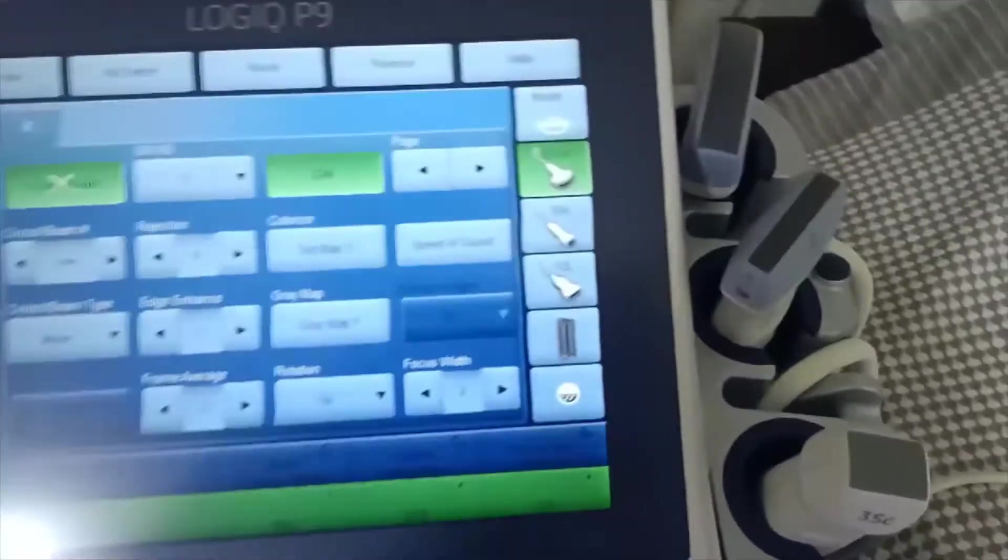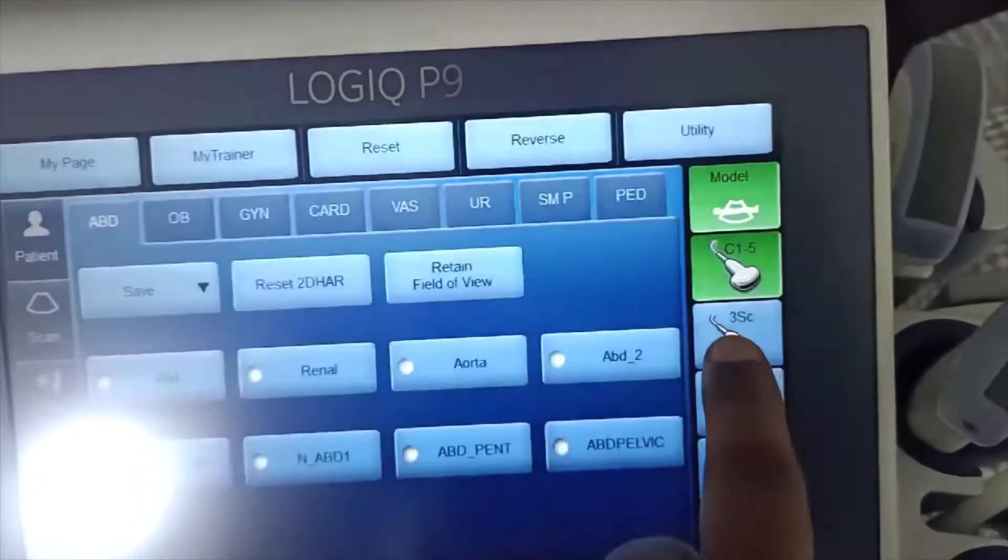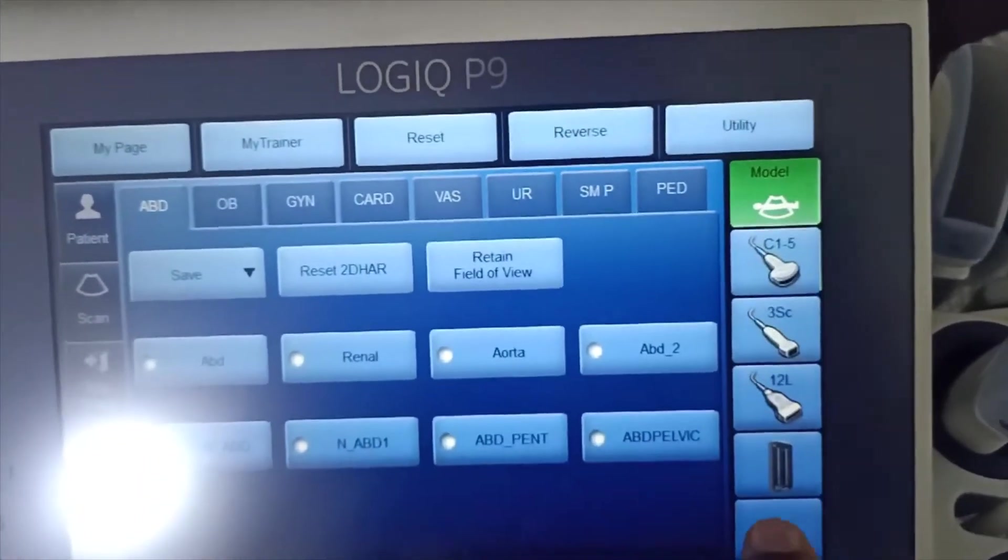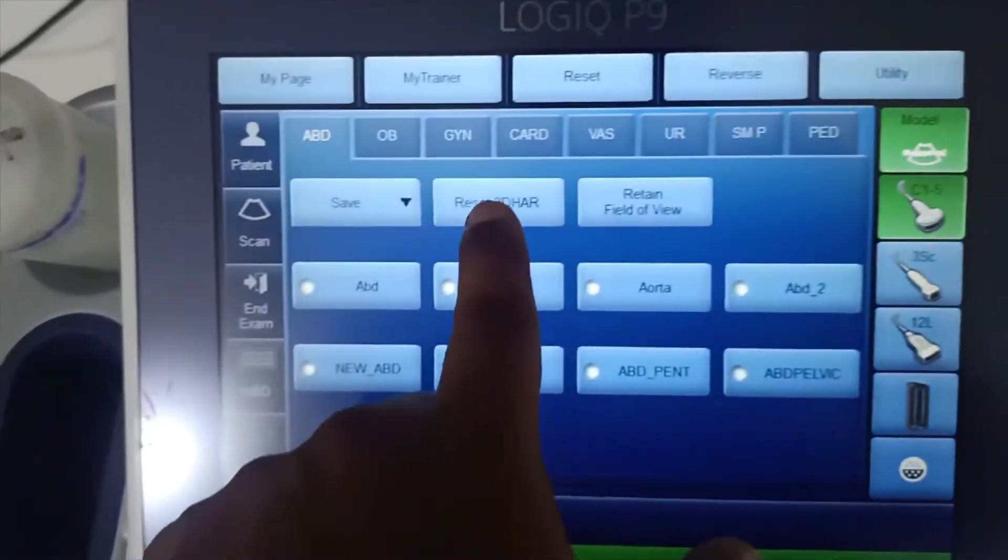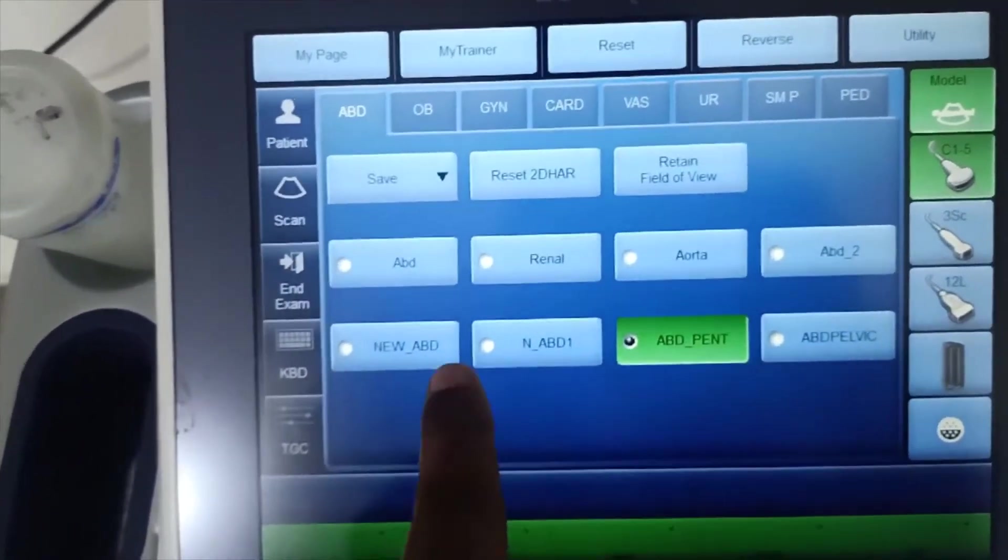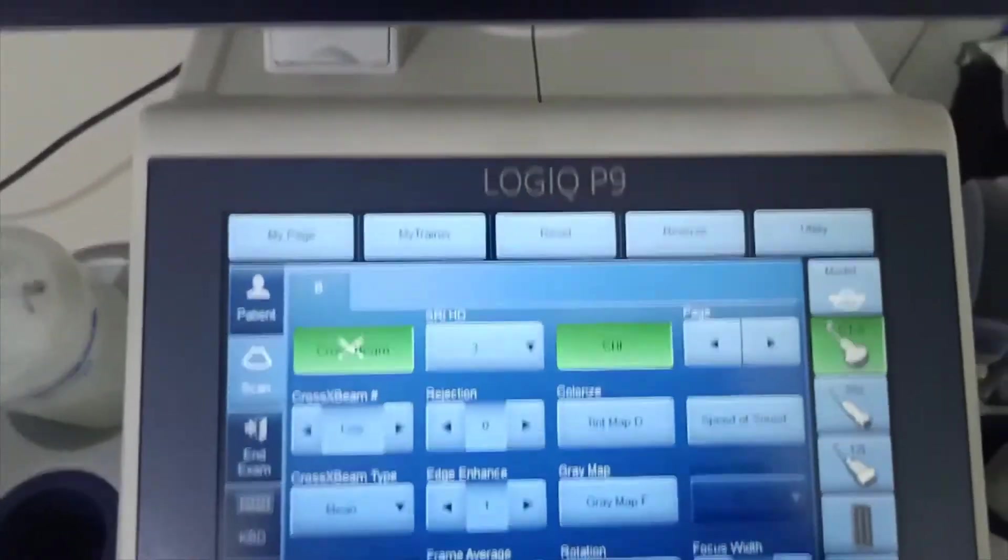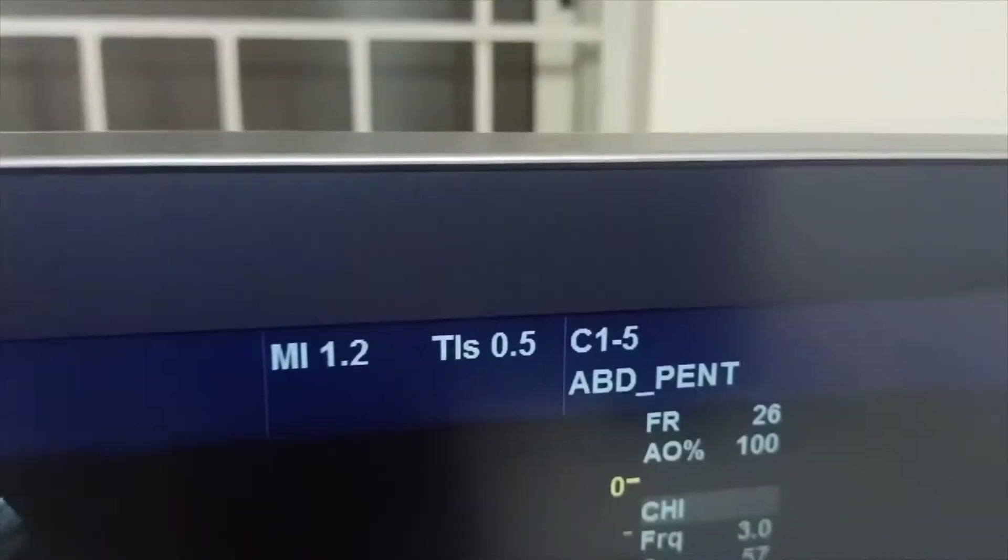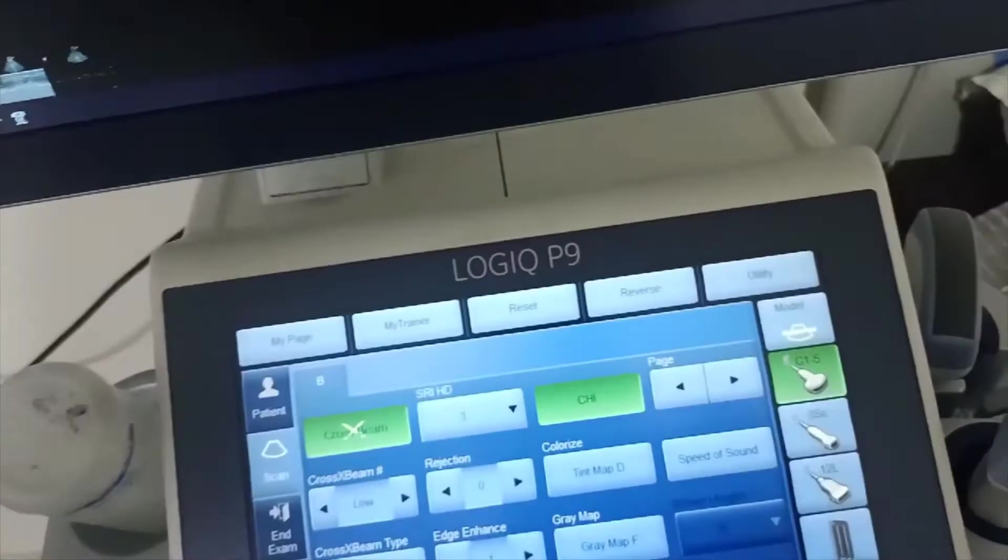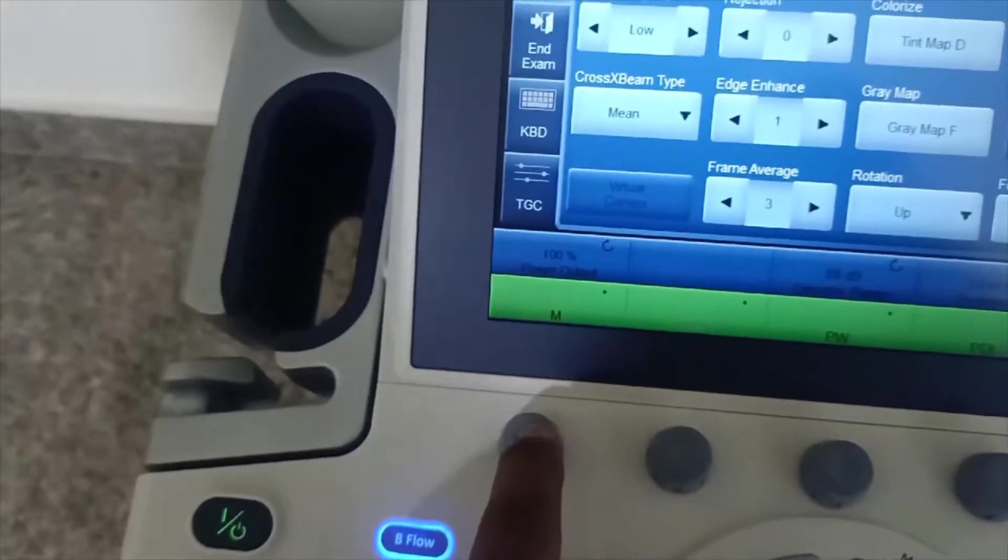Now we look at Logic Pin resolution, probe settings, and preset settings. I selected our convex probe, and you can see here I selected the abdominal preset. On the right and left side of the monitor, you can see the preset settings and probe settings which I selected.